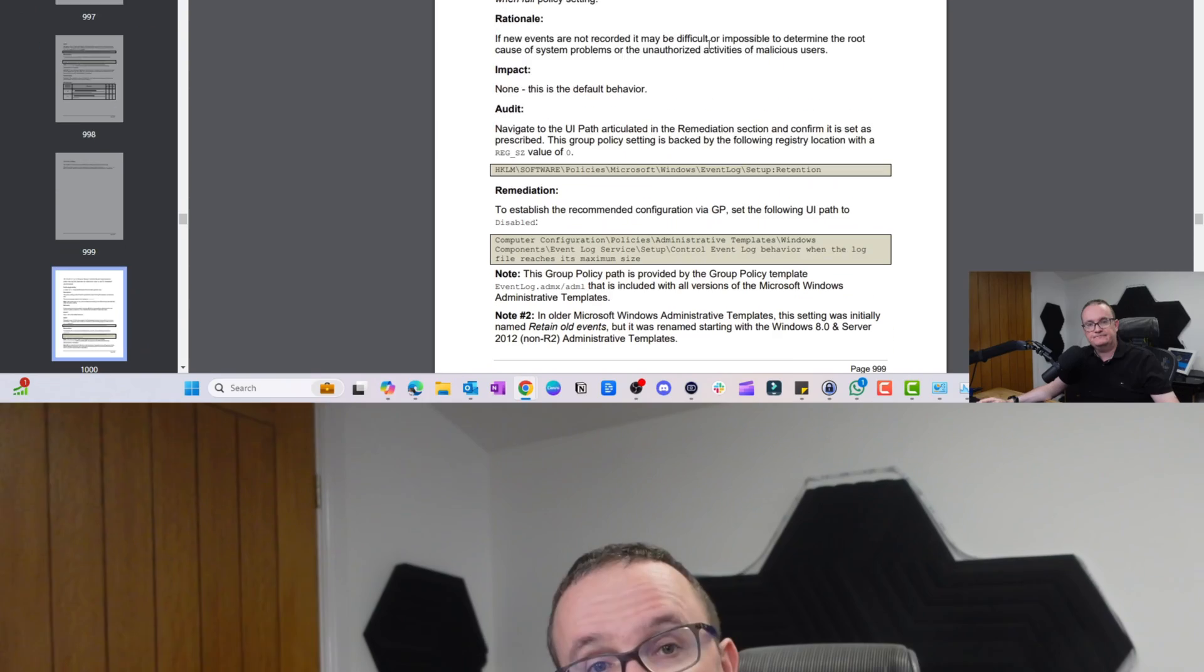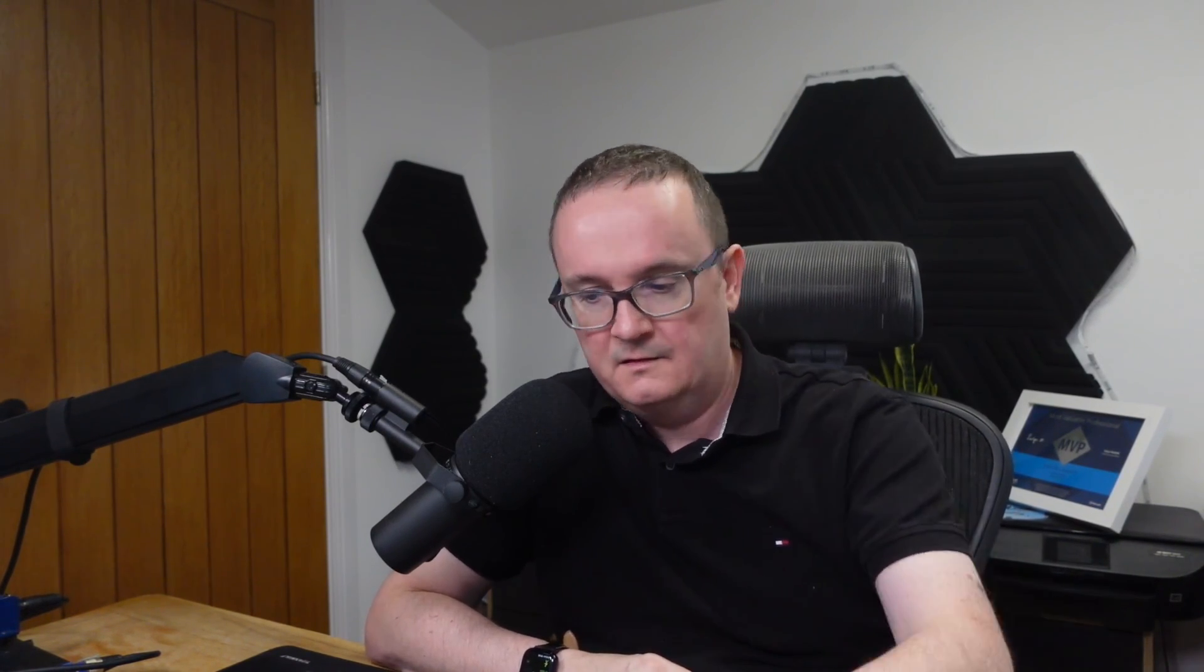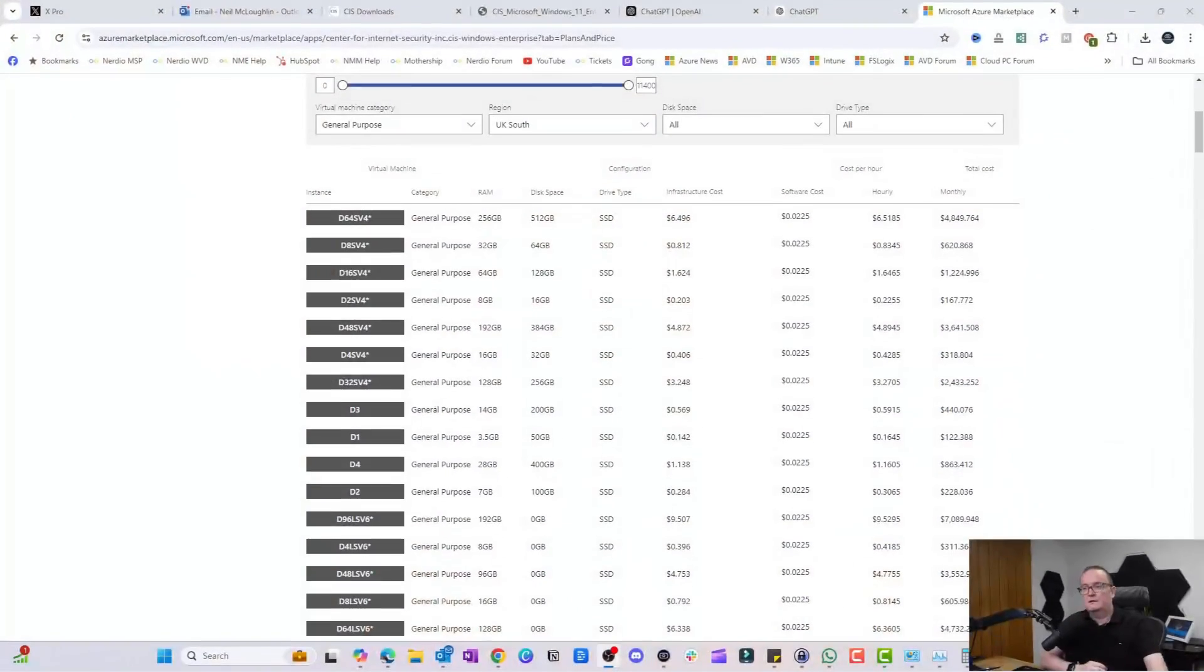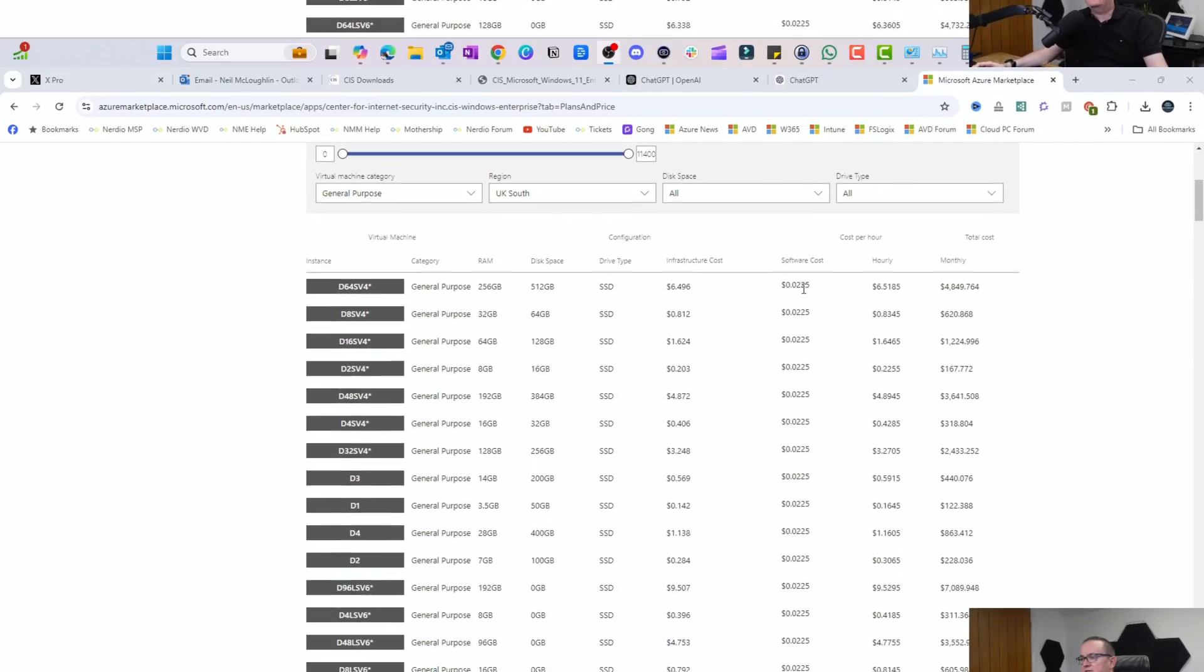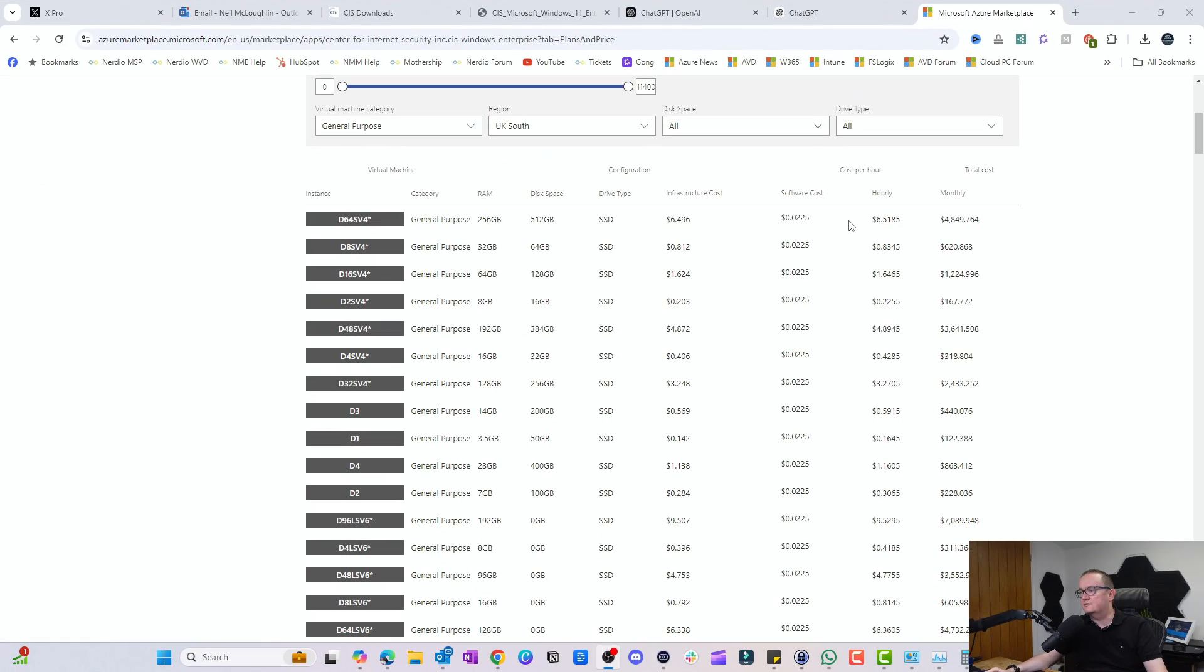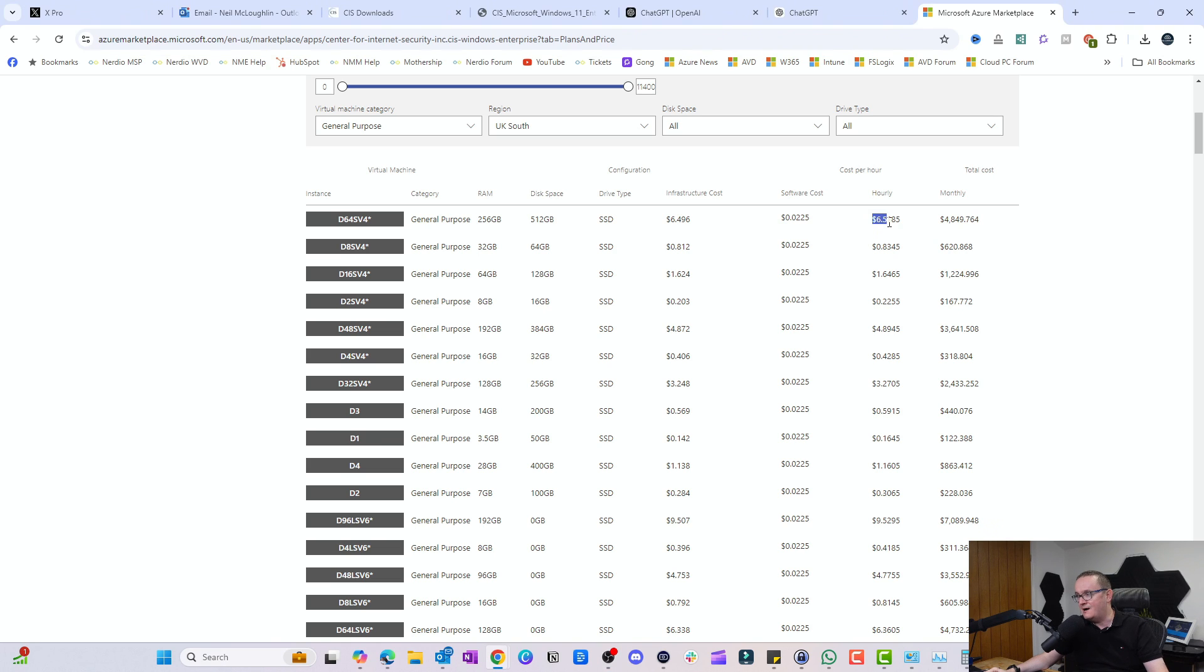How much extra does it actually cost for these VM SKUs? It's the same VM SKU, but basically CIS puts an additional charge on top of the VM. Let's have a quick look in Azure portal and we can see how much it actually costs.